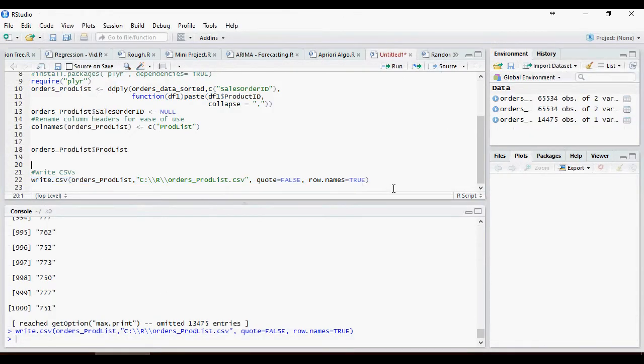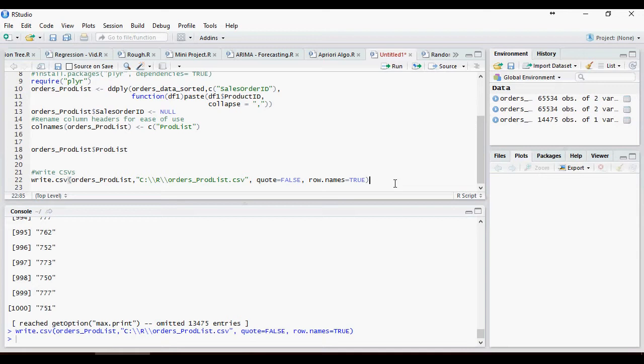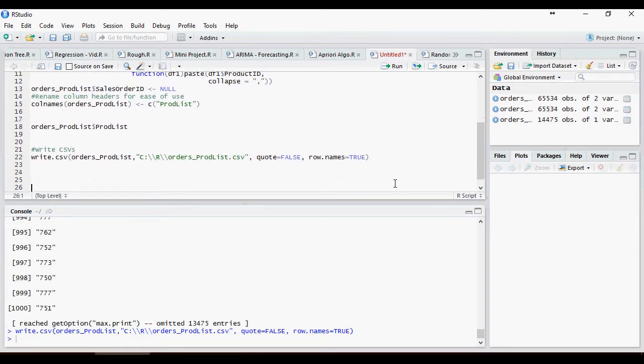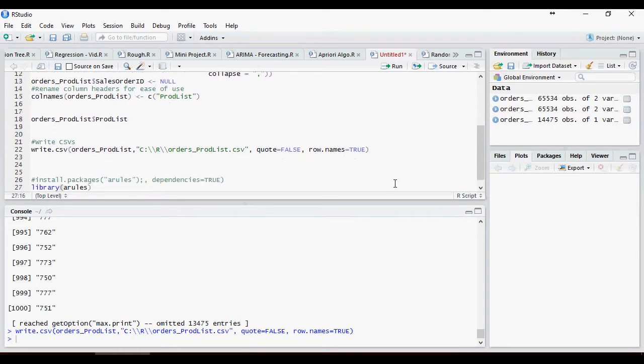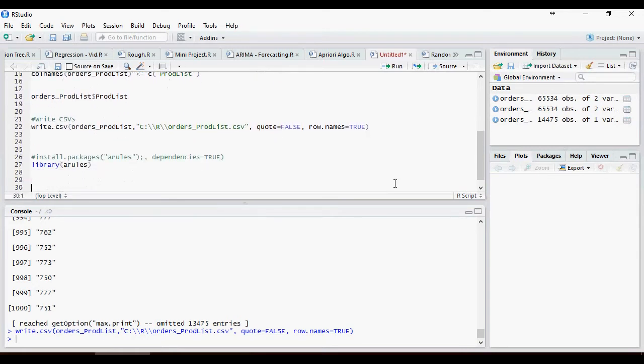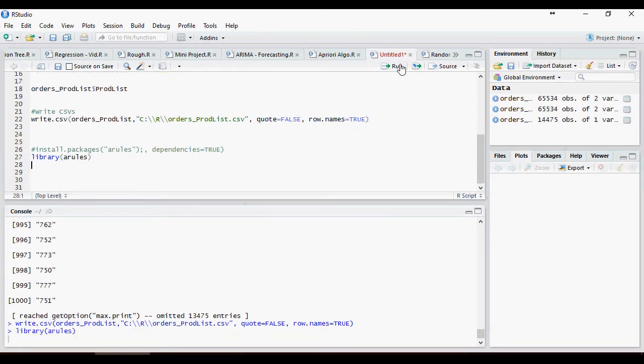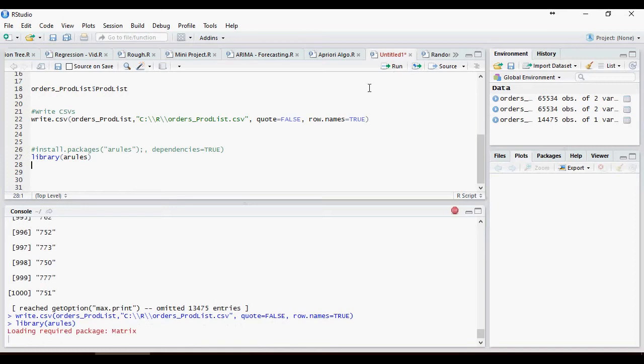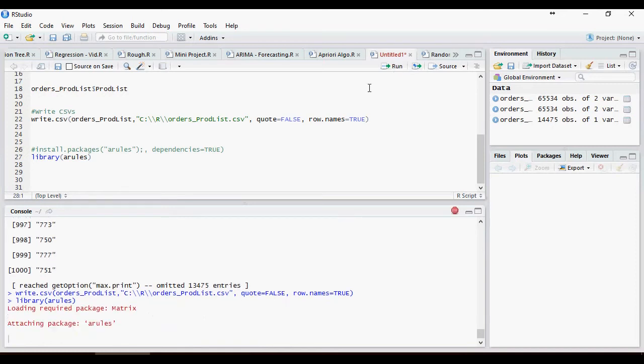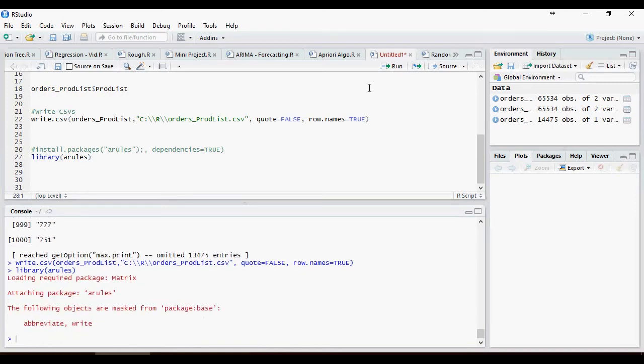Let's apply the priori algorithm. In order to do that, we would need a package or a library to be installed. Please note that I already have the arules library installed. If you don't, install it using the command install.packages. I am loading the library arules which has already been loaded now.